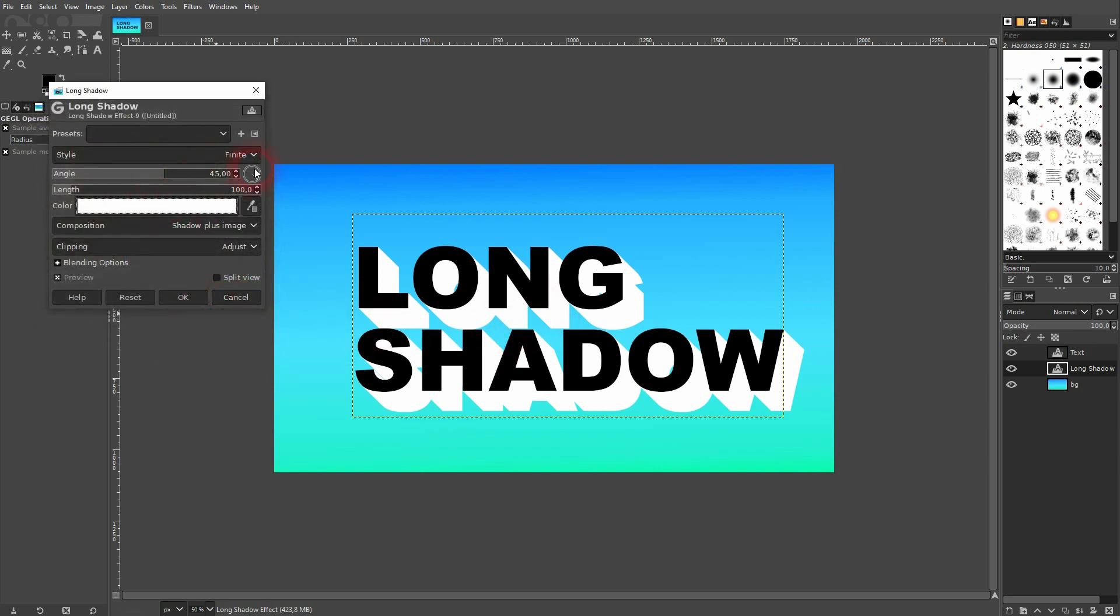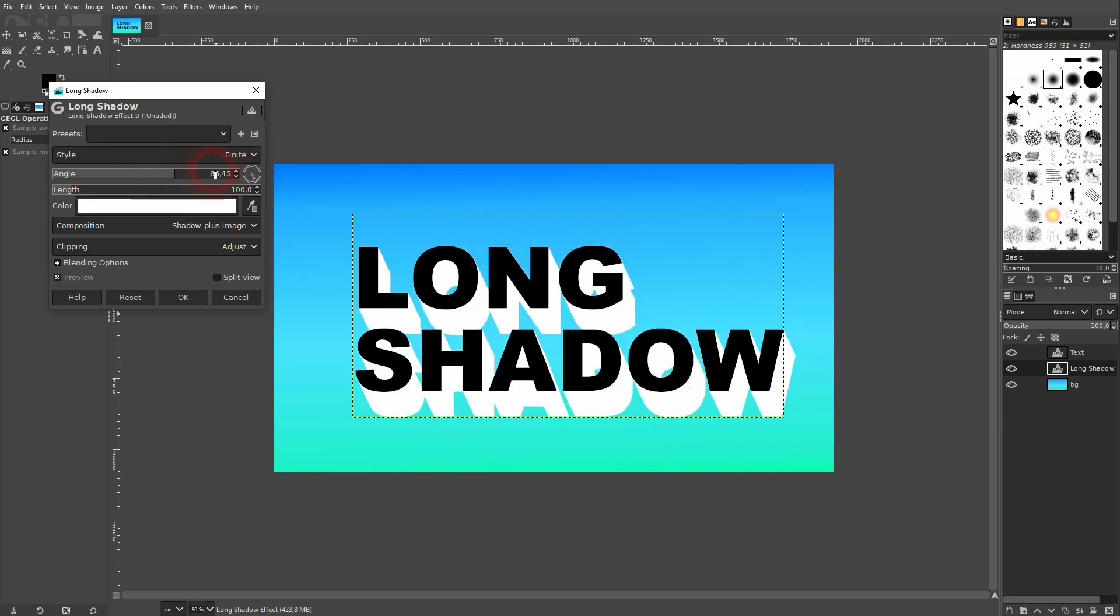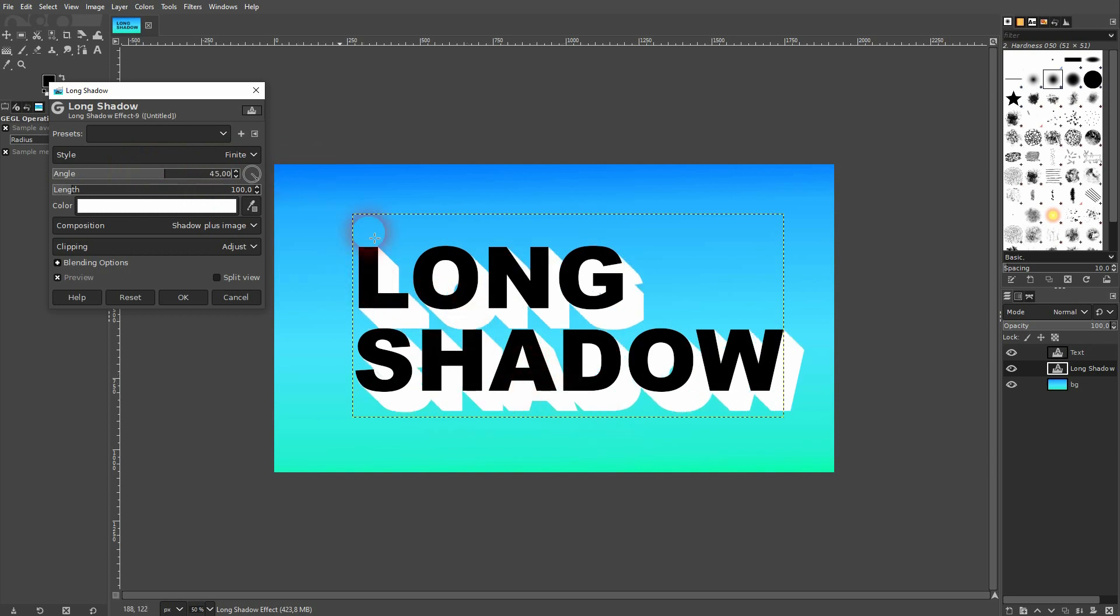And now we've got this angle option. You can use the wheel or just a numerical value. 45 degrees is the typical angle for it. So I'll stick to it. And you can adjust the length. Right here.